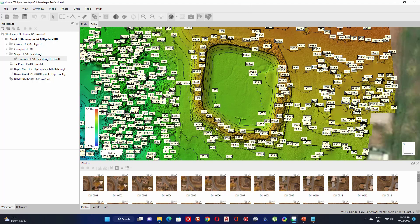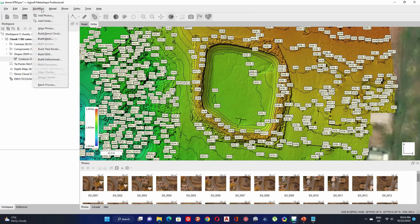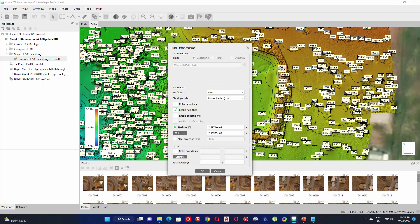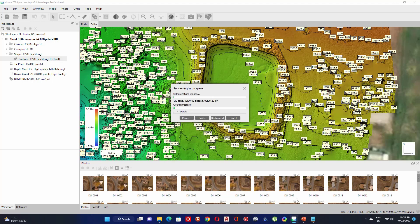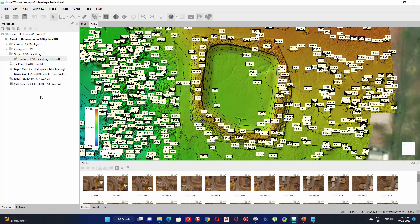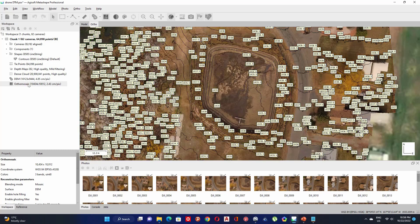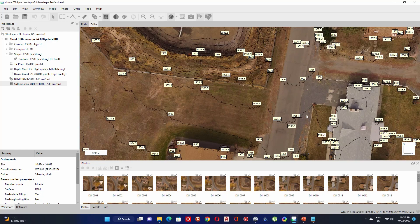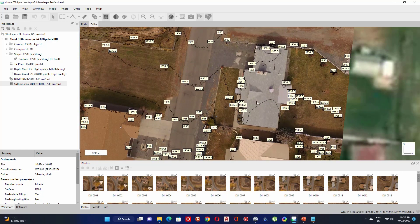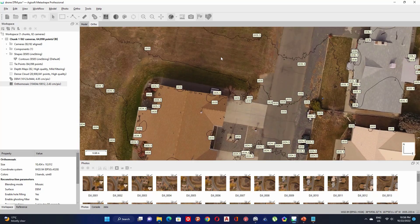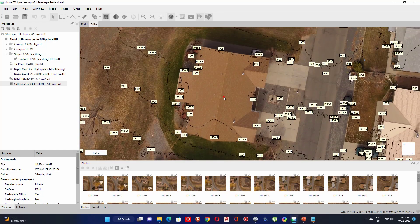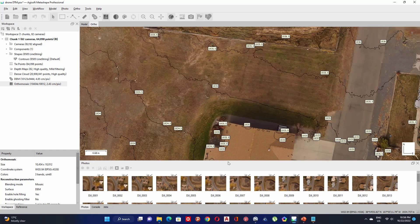Now let's create the conventional orthomosaic. Go to Workflow and click on Build Orthomosaic, then click OK. In the workspace, double click on the orthomosaic to view it. That covers how to create a DTM, how to create contour lines, and how to create a conventional orthomosaic. Thank you for watching, and see you in the next video about drone image processing.